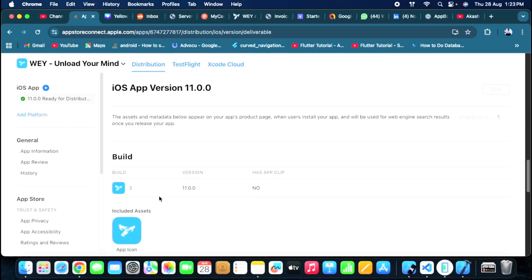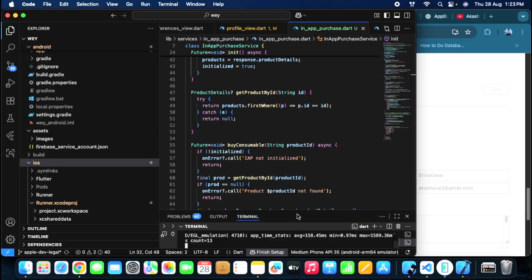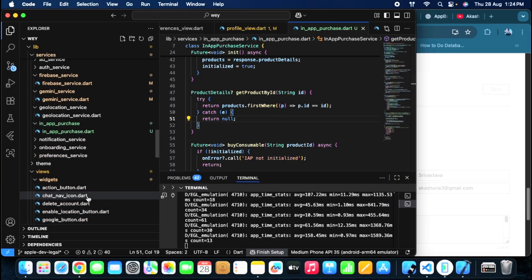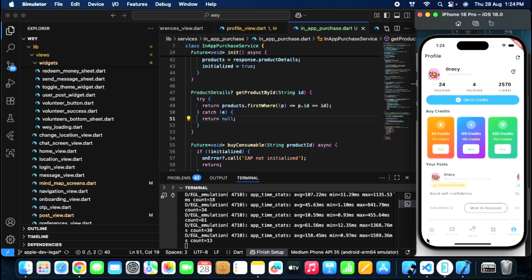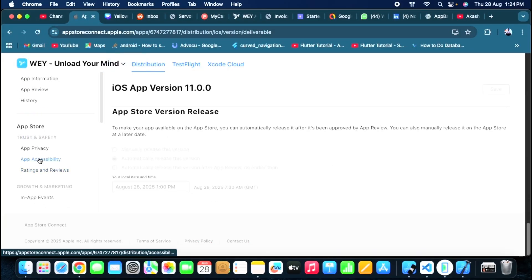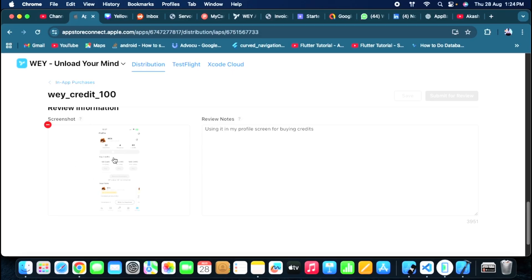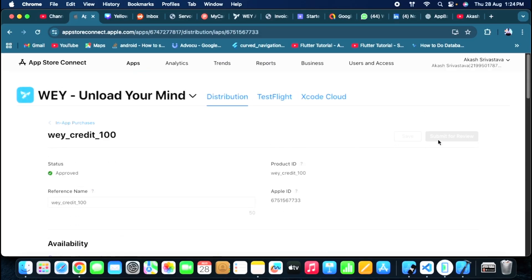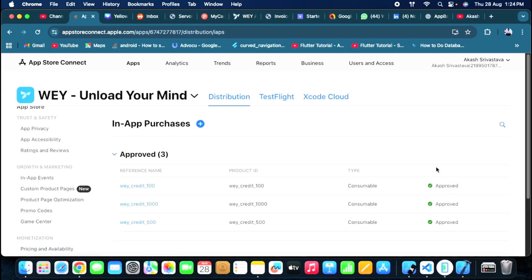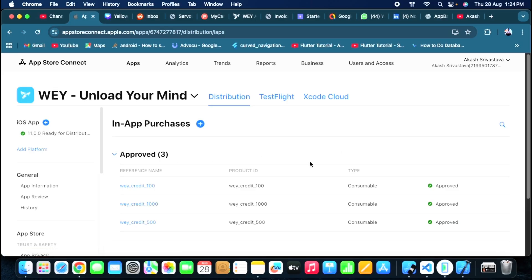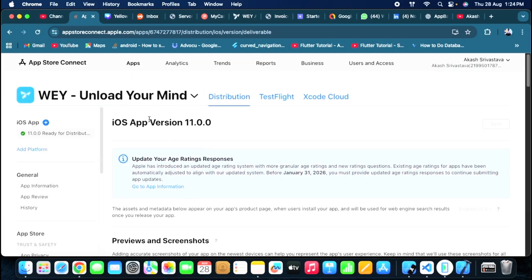When uploading a new version for distribution, remember that once all the IAP classes and code are written and your UI is complete, you need to upload a screenshot of it in your in-app purchases section. For each in-app product you also need to provide a review note. Once everything is done, the status will show something like 'Ready for Review.' However, your IAP still won't work until you actually submit your app for review — it will be blocked until then.